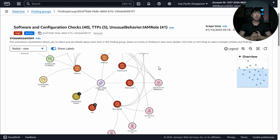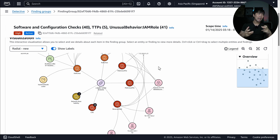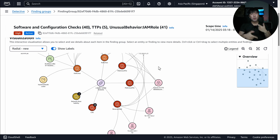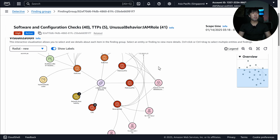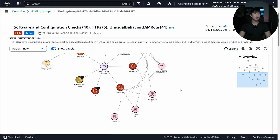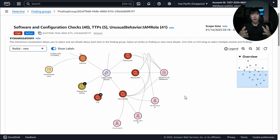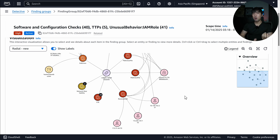You've got your finding triggered from GuardDuty, and now you have Detective for you to go into the threat hunting and threat investigation phase. Again, a perfect pairing of services — I highly recommend you turn it on. It gives you a lot more correlated metrics rather than looking into raw logs.